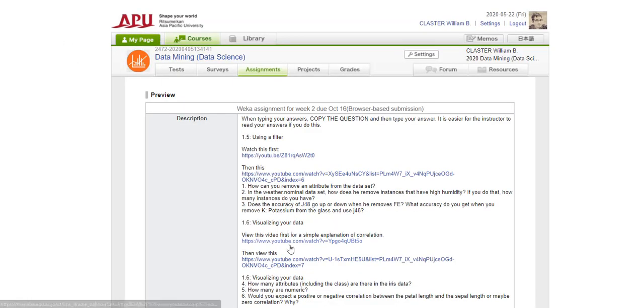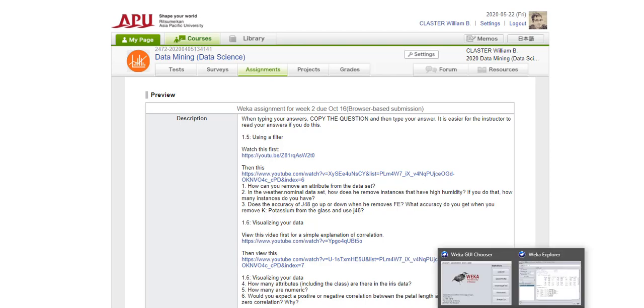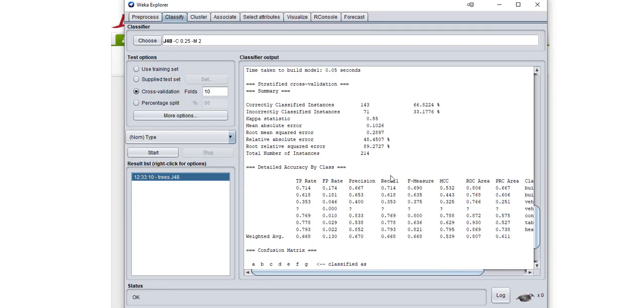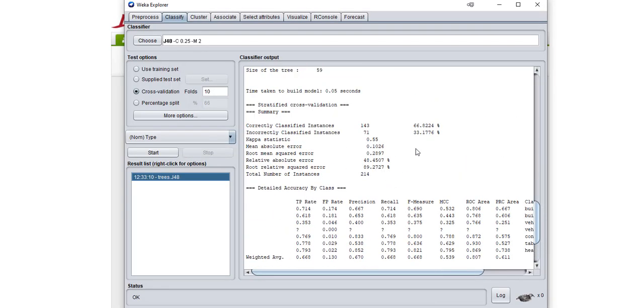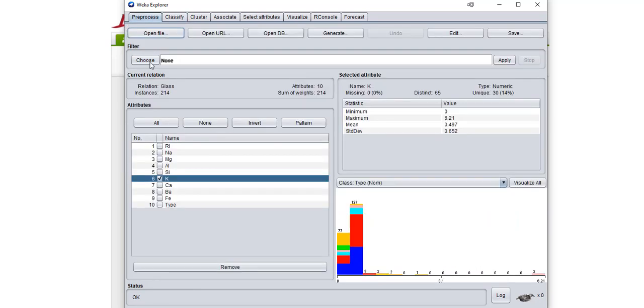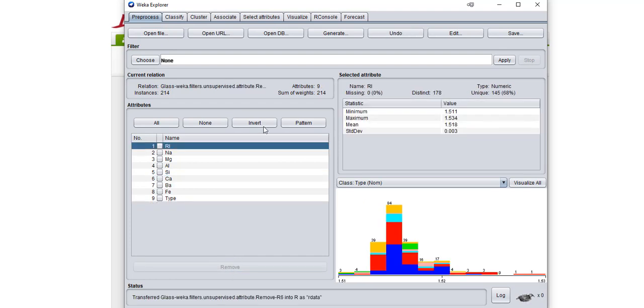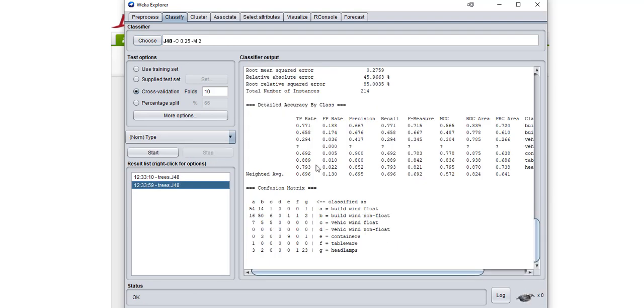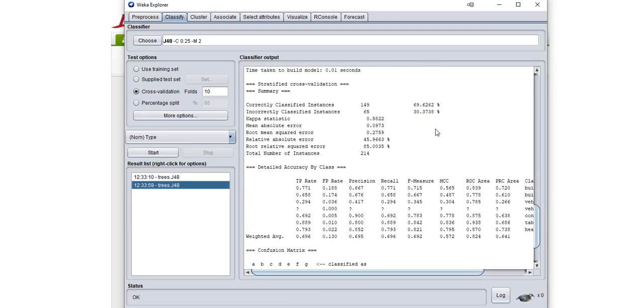Okay, so next we want to run J48 on the glass dataset and test it without removing anything. The accuracy is 66%. Then if we remove K and try it again, now we get 69%, so it's a little bit better.